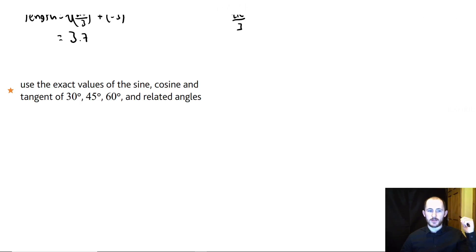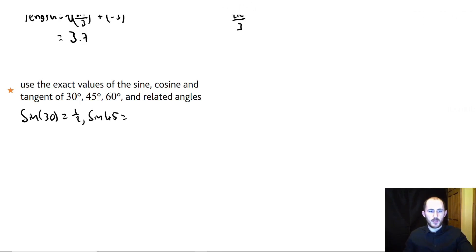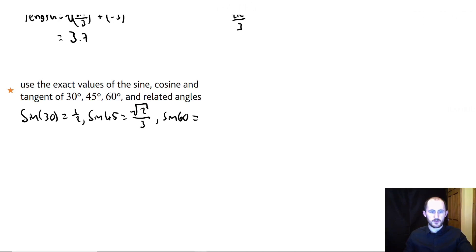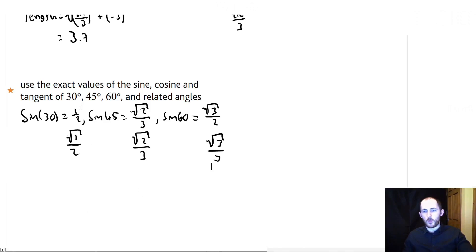This can be tricky, but you need to remember it for your non-calculator papers. Sine 30 is one-half, sine 45 is root 2 over 2, and sine 60 is root 3 over 2. There's a little trick: for the sine values at 30, 45, and 60, think of it as going up in 1s — root 1 over 2, root 2 over 2, root 3 over 2.